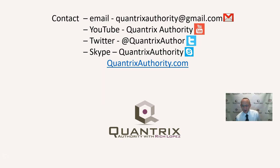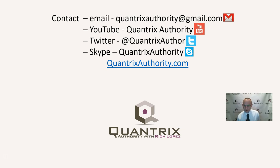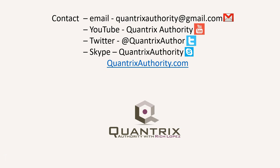If you have any questions, I hope that you will reach out to me at quantrixauthority at gmail.com. I absolutely love Quantrix. I want to make you a Quantrix Master, so please join me again for another episode of Quantrix Authority with Rich Lopez. Today's podcast is brought to you by quantrixauthority.com. I love Quantrix, and I want to make you a Quantrix Master.